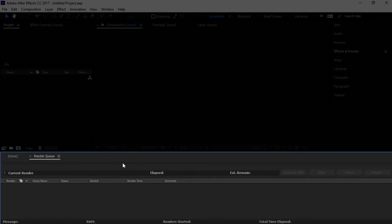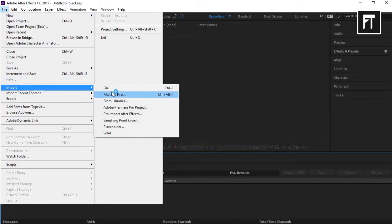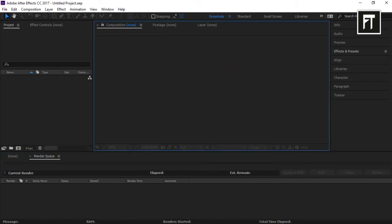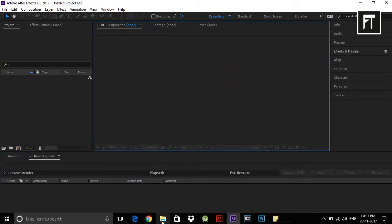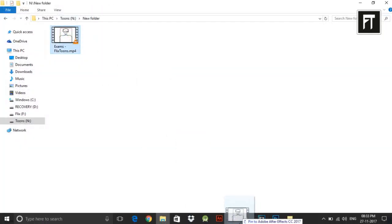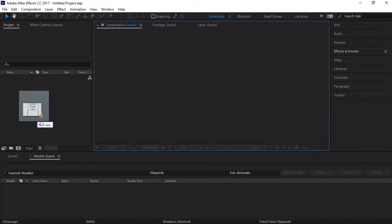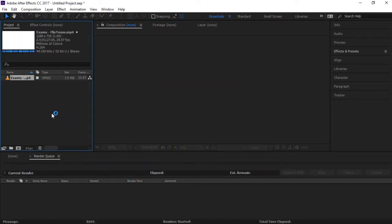To import a clip, go to File and select Import, or you can just drag your clip and drop it into your Project panel.